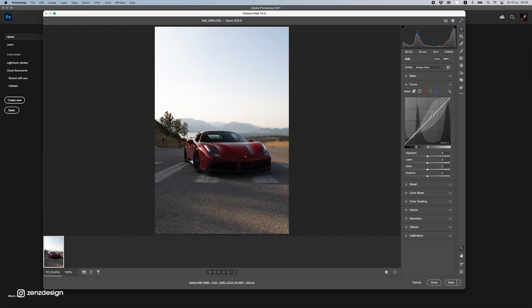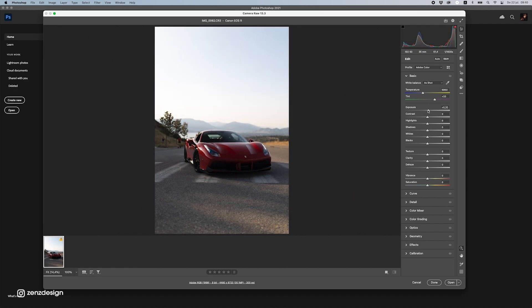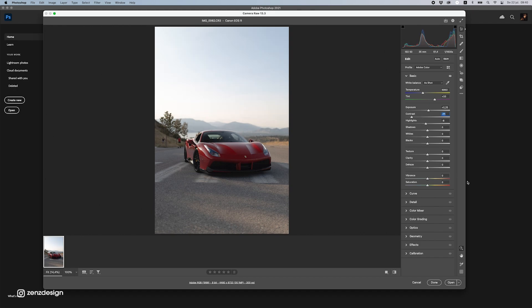Let's go to Basic in Camera Raw and make some changes. With Exposure we can set the lighting, so let's increase it a little so it doesn't get too dark. For Contrast I'll drop it because the image looks a bit dark on one side — I want to make sure everything is visible, and we'll build better contrast with the other settings.